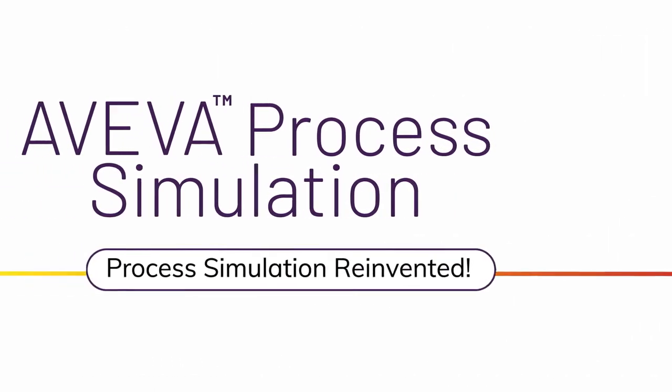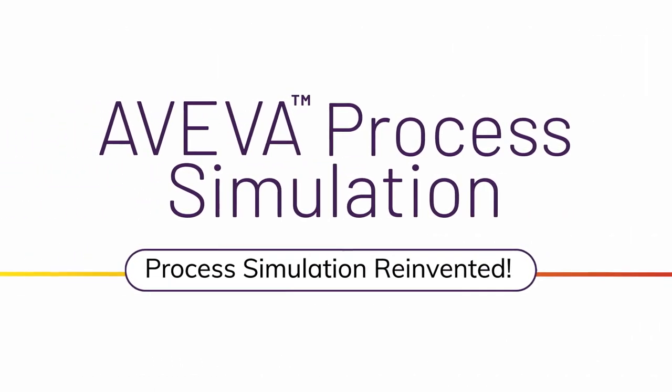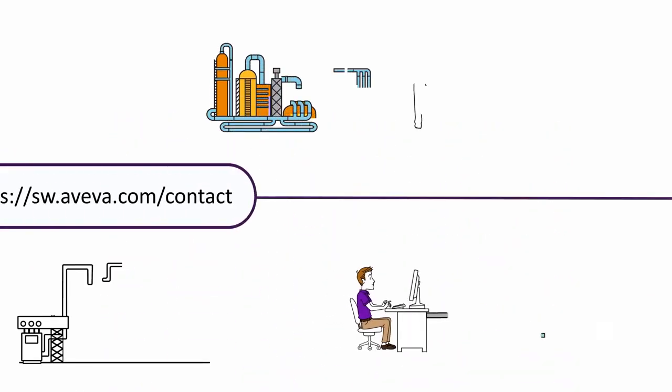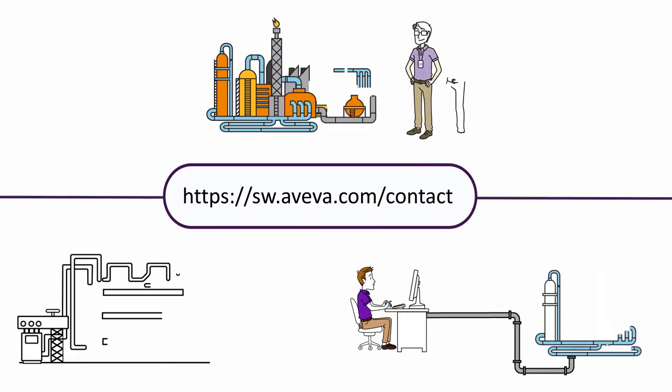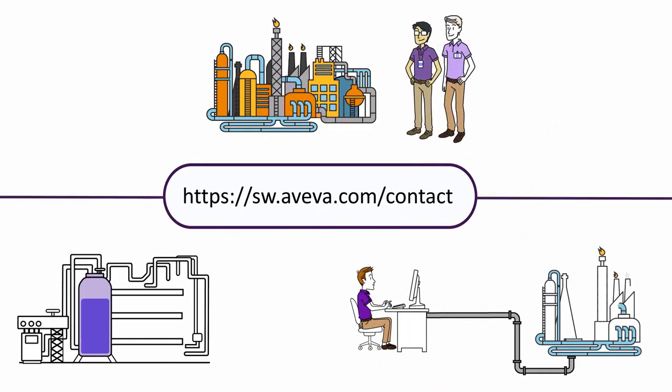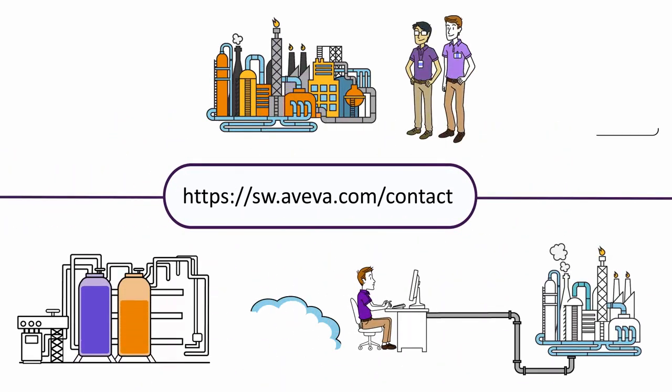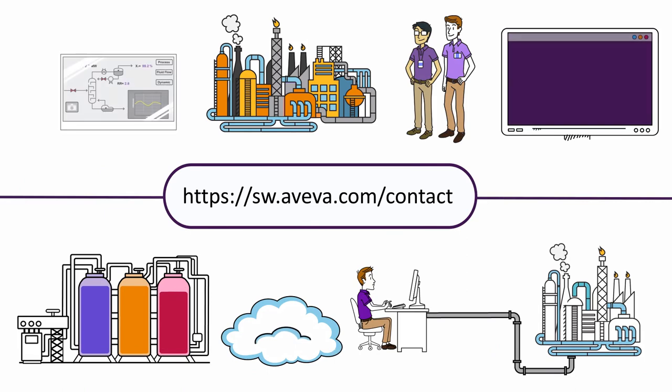AVEVA Process Simulation. Process Simulation reinvented. Contact us to arrange a personalized demo, or visit us online to learn more.